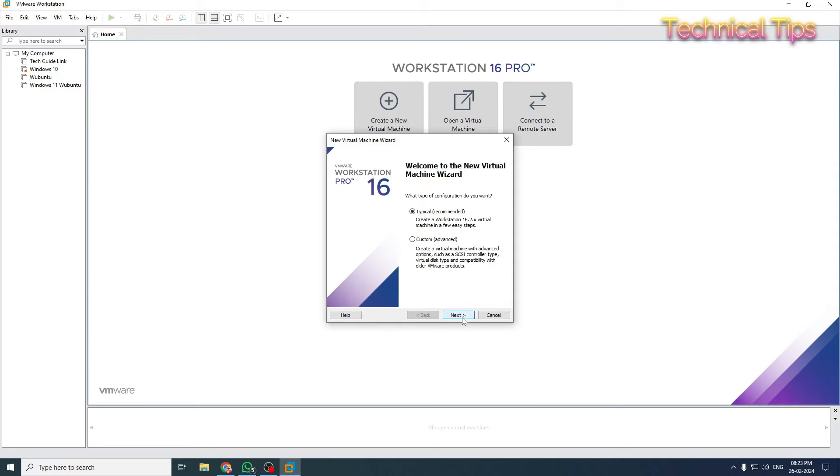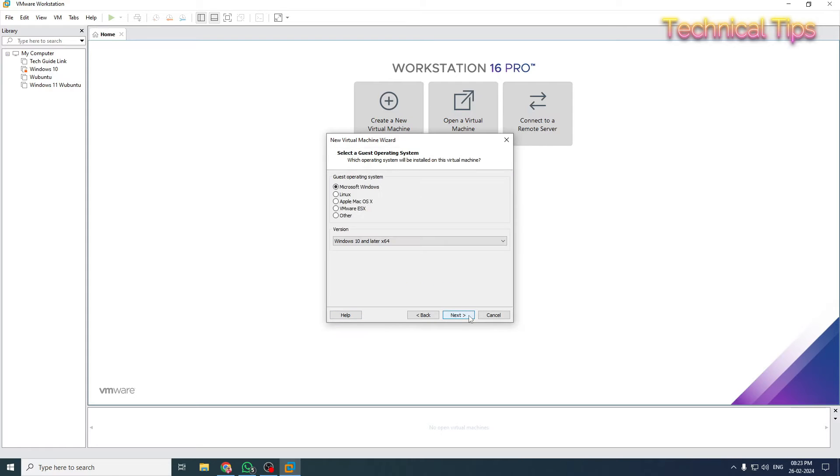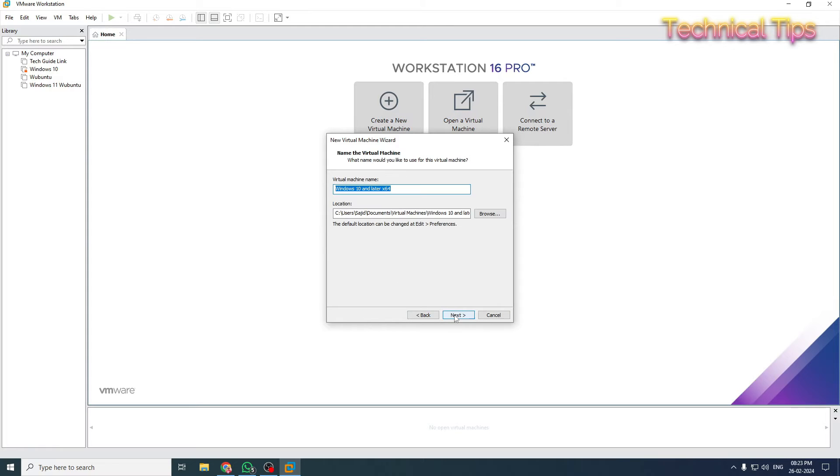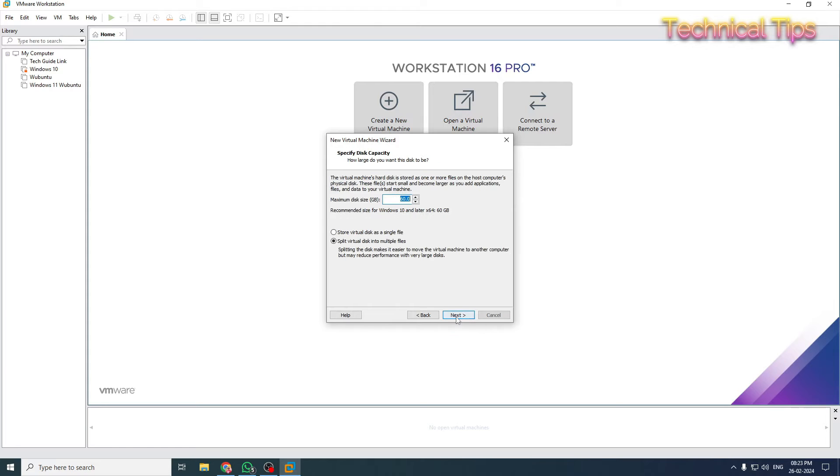Leave it like this and click Next. Click Next again. Here we'll select Microsoft Windows, which is already selected: Windows 10 and later. Then click Next. Here we'll give it a name. I'll name it Wubuntu Win 10 and click Next.